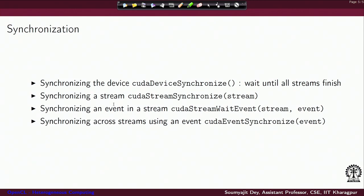With cudaStreamWaitEvent, you are saying that this stream should wait for this event to happen. To enumerate the options: use cudaDeviceSynchronize if you want all streams to synchronize; use cudaStreamSynchronize for a specific stream; use cudaStreamWaitEvent if you want a stream to synchronize on a specific event; and if you want synchronizing across streams using an event, use cudaEventSynchronize with just the event argument.